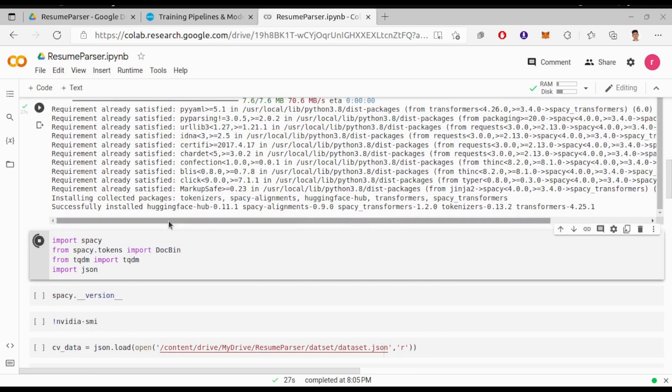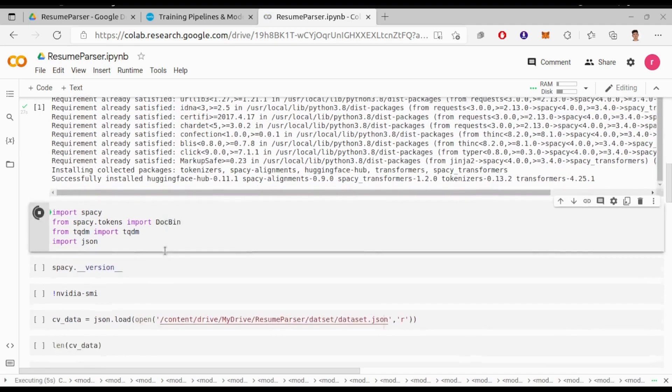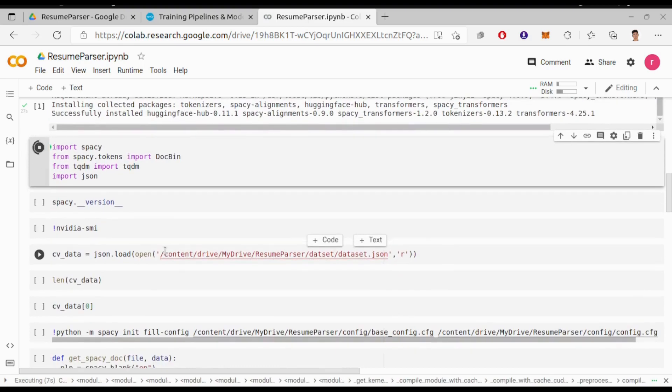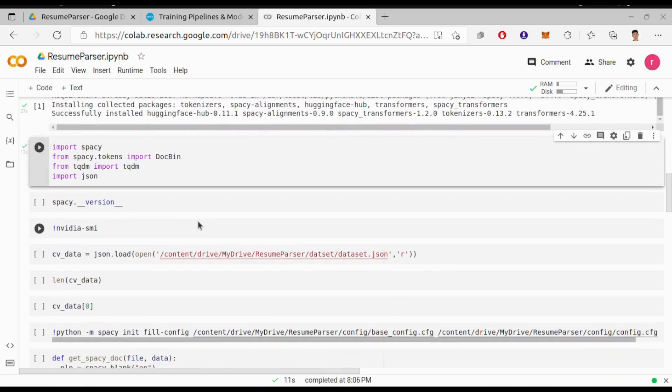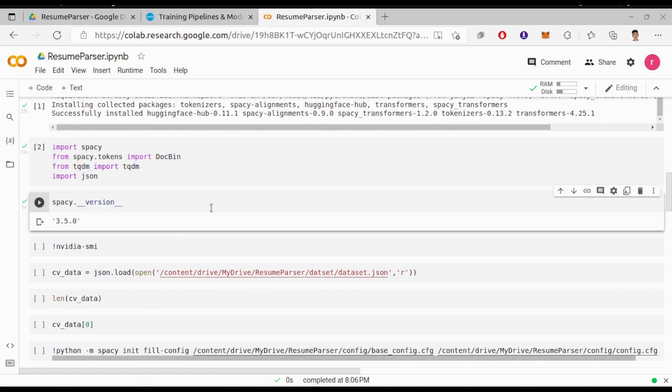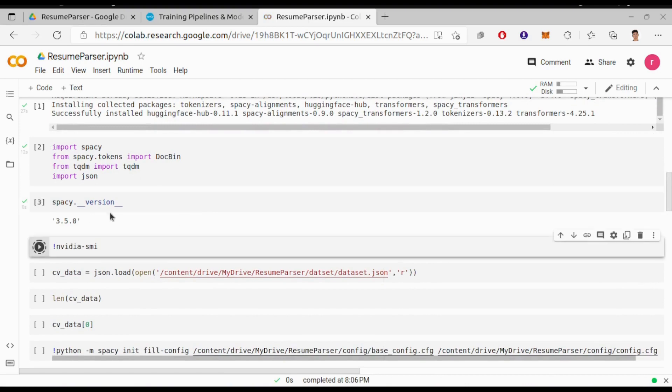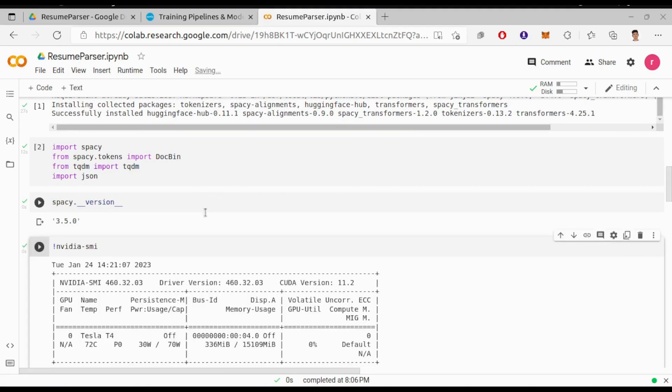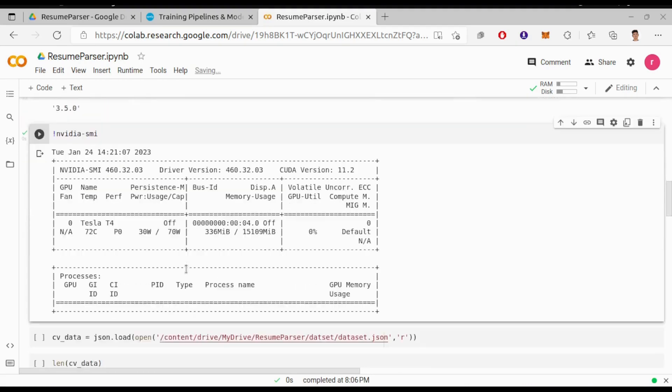Now import these things, we will need it later. You can check the spaCy version you are using with this command and similarly the information of the GPU you are using with this command.